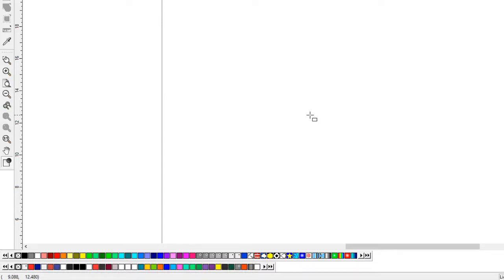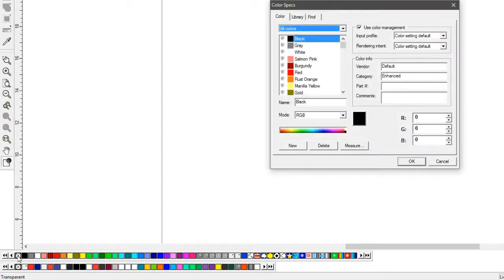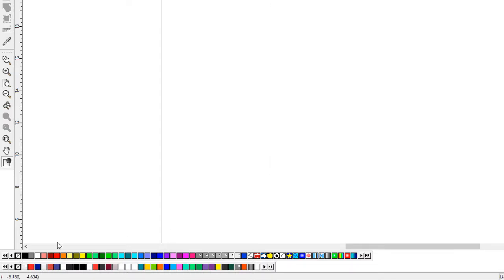Alright, this is about adding more swatches to Flexi. A lot of people know this, some people don't. It took me a couple times before I figured it out, so yeah, let's start over.